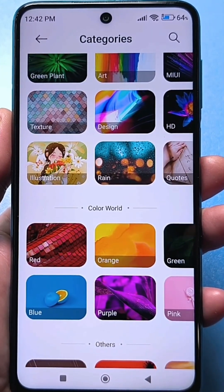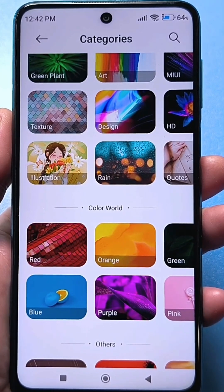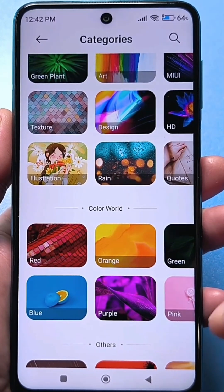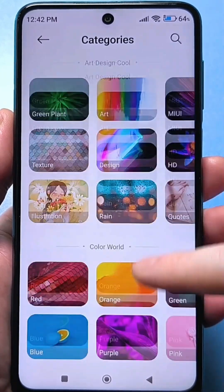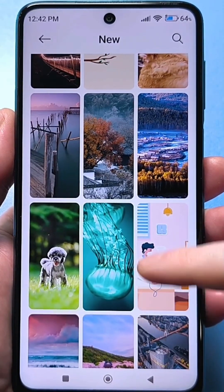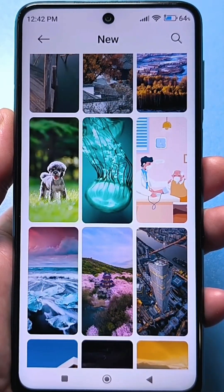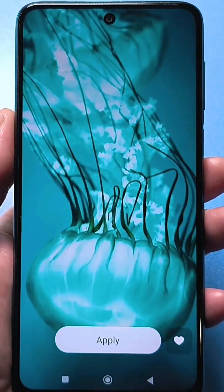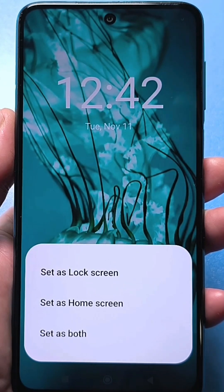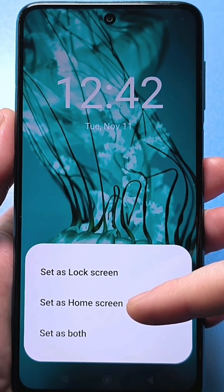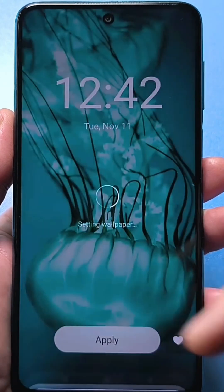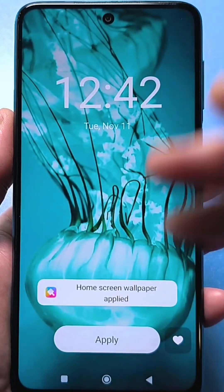For this, you need at least some internet — wifi or mobile data — otherwise it won't work. After you select something, it's all very simple. Click on the image, then apply. Here you choose: for the home screen, or for the lock screen, or both. Look, it's applied.